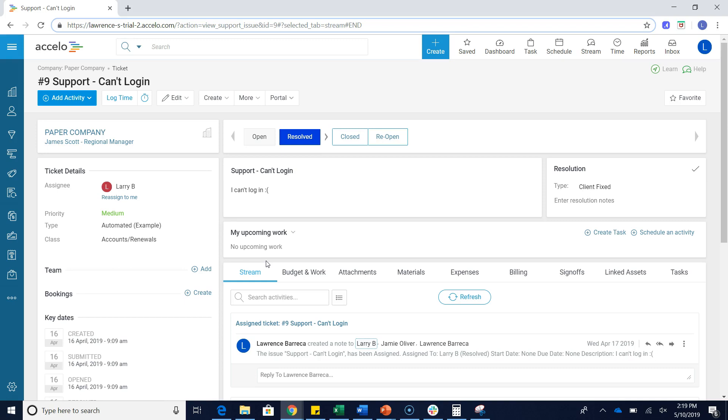Whenever you push a ticket to the resolved or closed status, you can get more context for why that ticket was actually pushed to resolved via the resolution section on the view ticket screen.